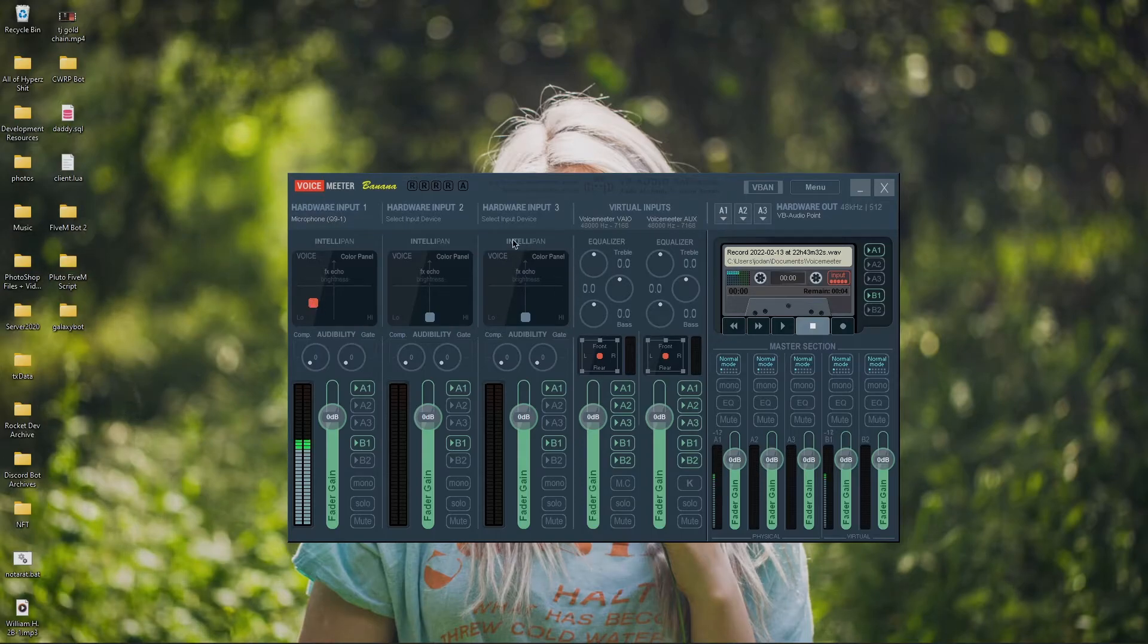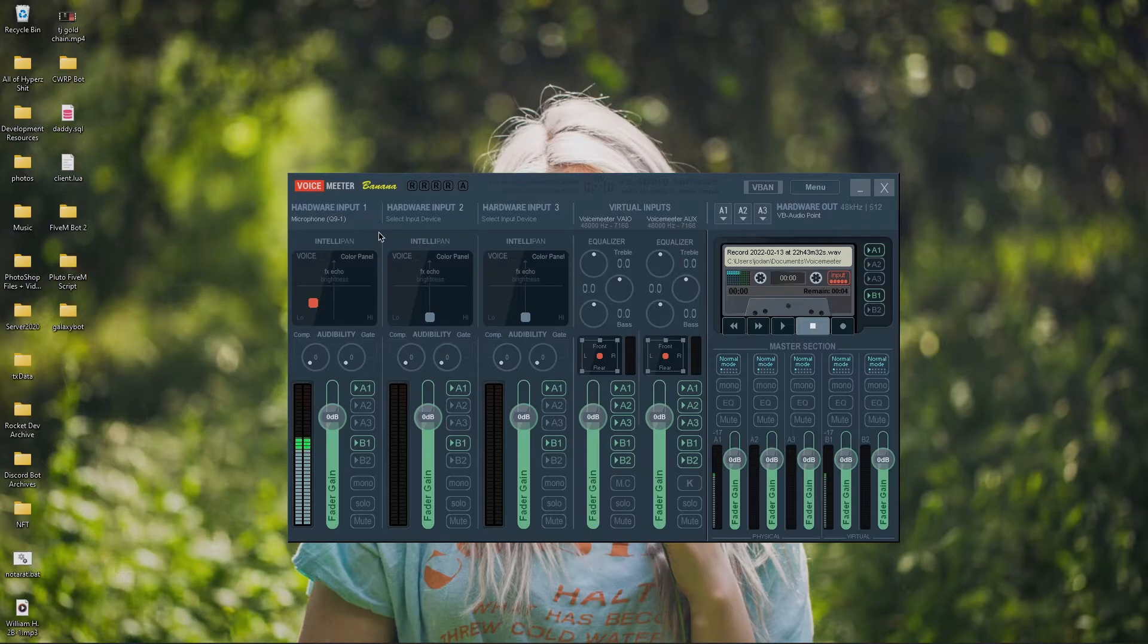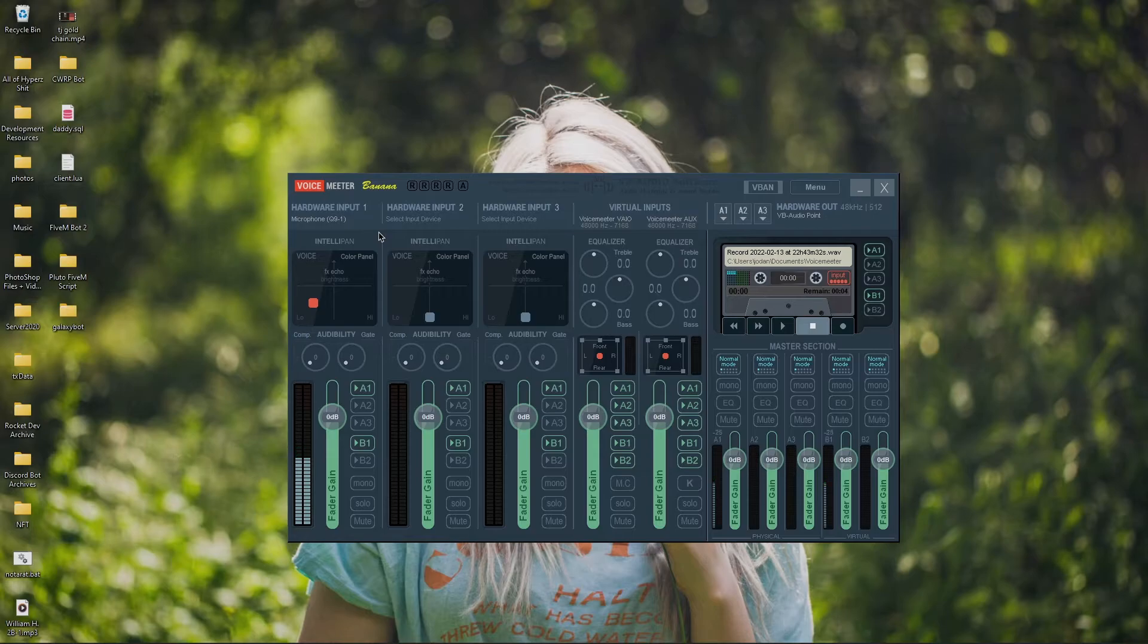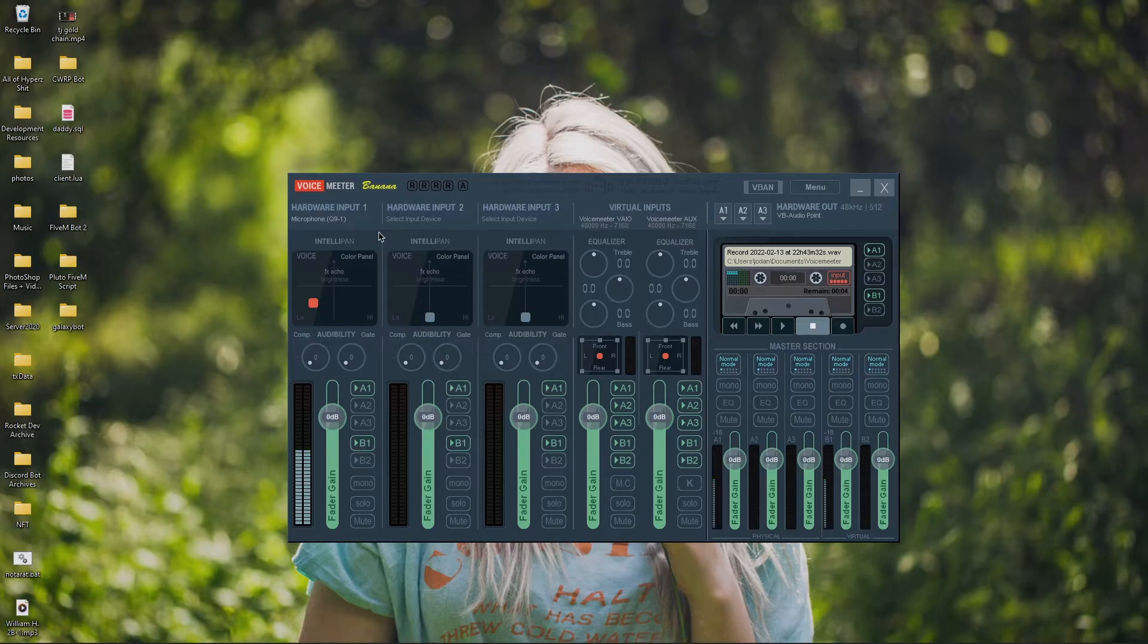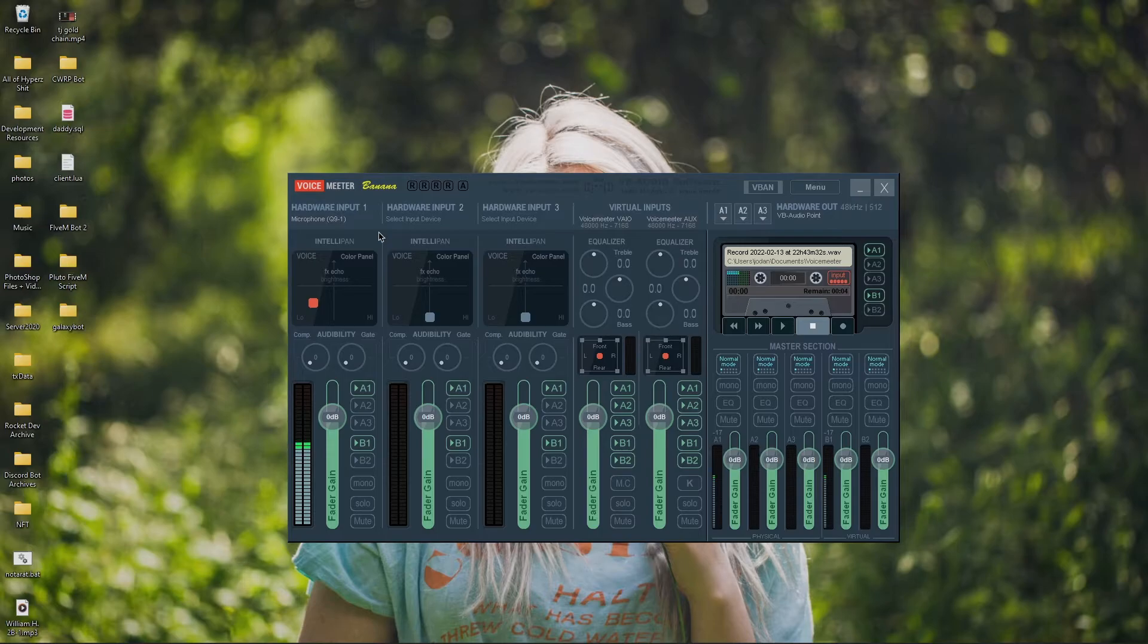And then what you want to do here is you can really leave these two just blank. I don't personally use them. You can for different things such as where your mic is so it can sound more to the right or more to the front. Or even more to the rear or the left. But I don't use it. I like to keep my voice meter nice and simple.